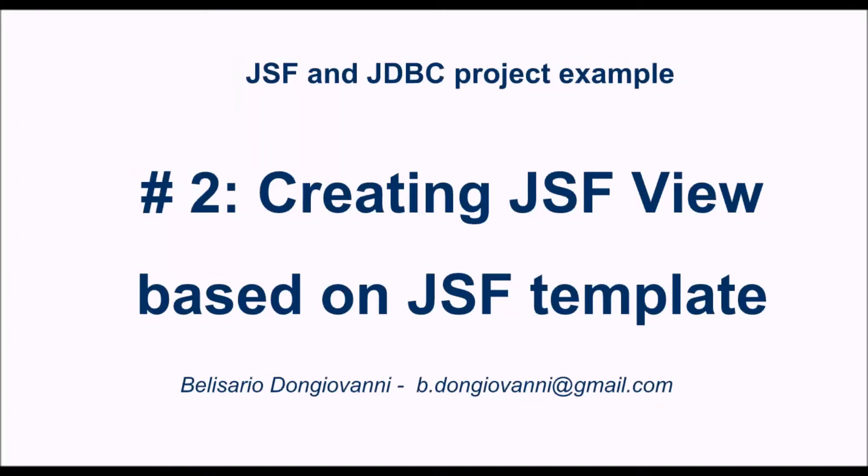Hi friends, welcome back to this video tutorial on JSF and JDBC project example. In the previous project we saw how to configure an Eclipse project for a JSF framework. Now we will create our first view based on a JSF template.